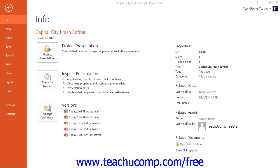A new feature in PowerPoint 2013 allows you to attempt to recover unsaved presentation files. If you want to see if PowerPoint has automatically saved a copy of an unsaved presentation you were working on, select the File tab within the ribbon and click the Open command at the left side of the backstage view.